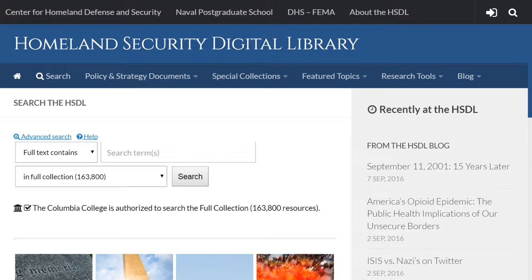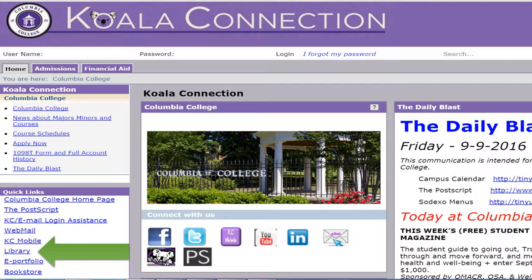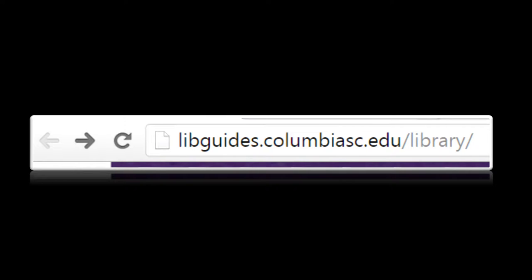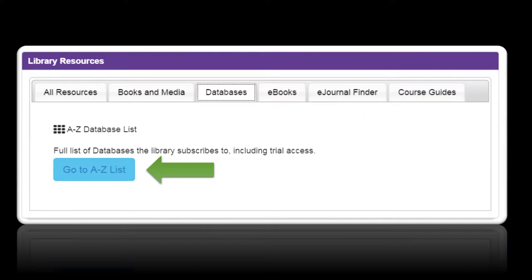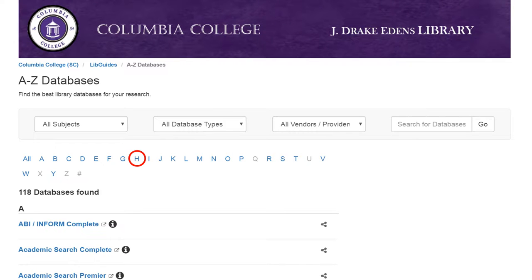To access this database, you'll first need to get to the library's website. From Koala Connection, under Quick Links, click on Library, or point your browser to libguides.columbiasc.edu/library. Then click the databases tab, then the blue Go to A through Z list button. Since you know the name of the database, you can just click on the letter H to quickly get to it.